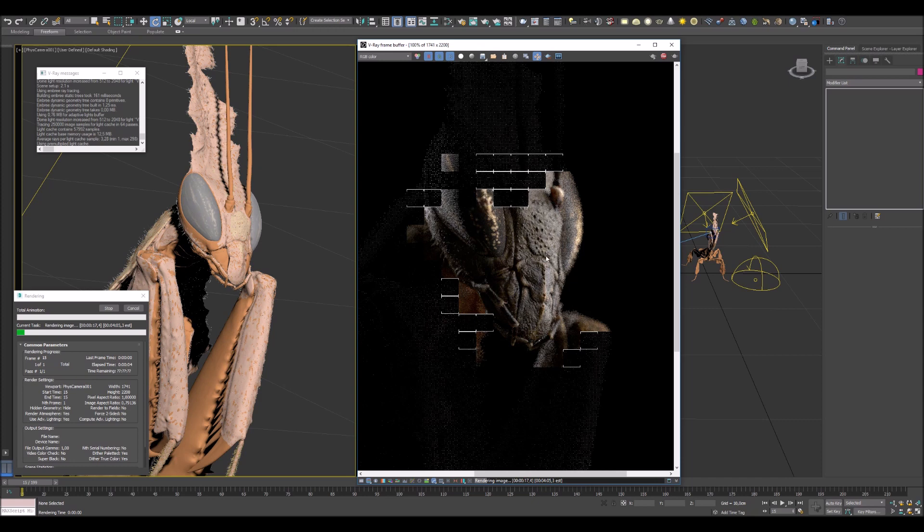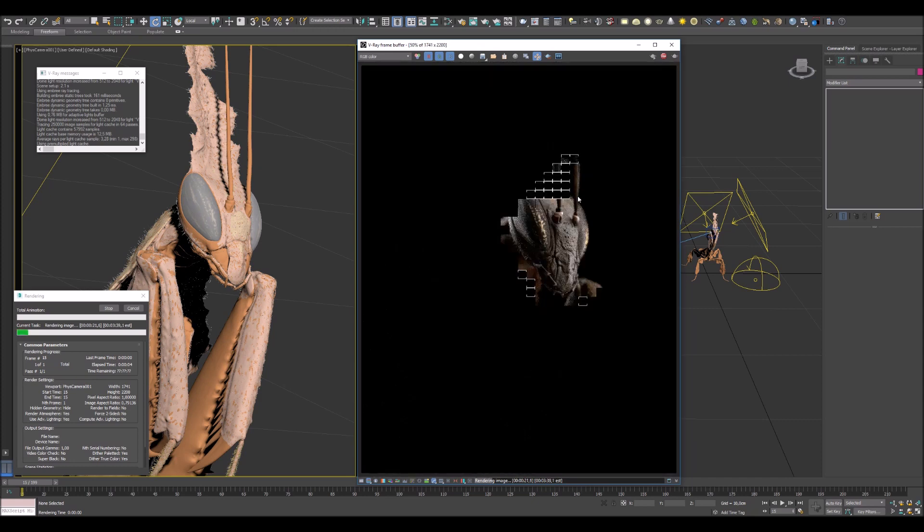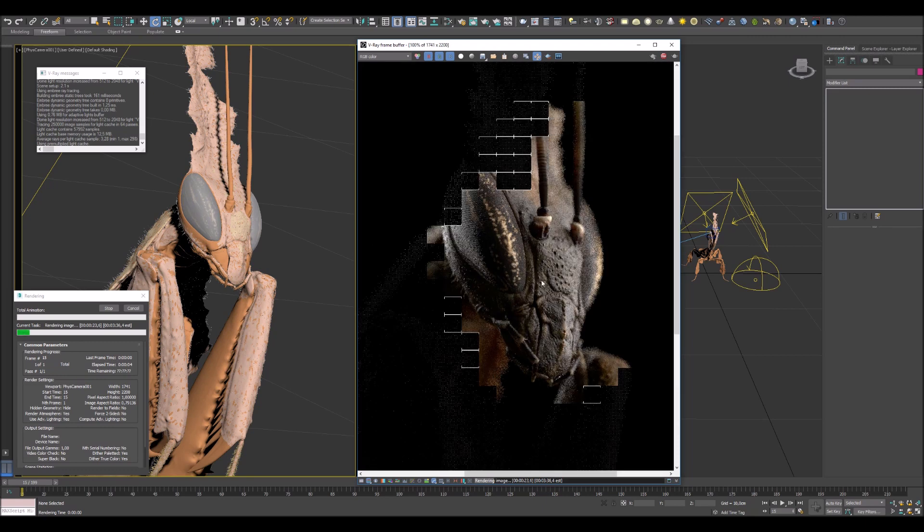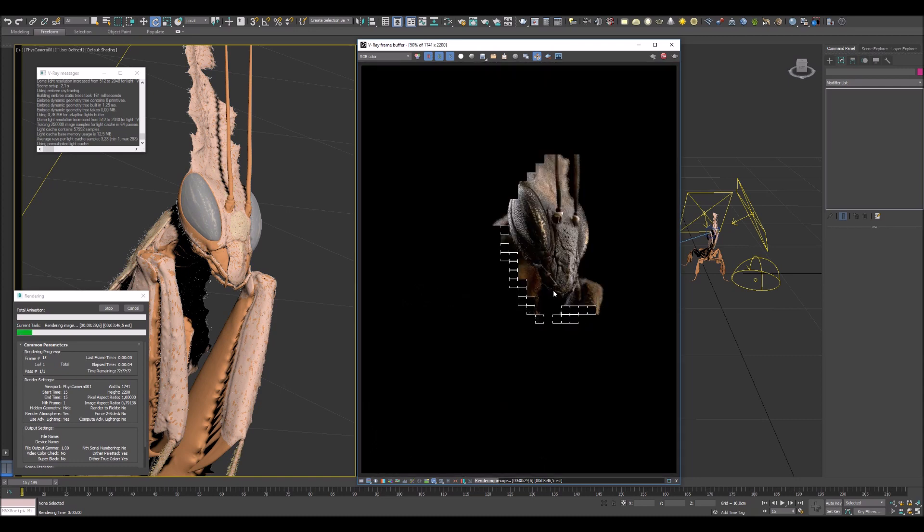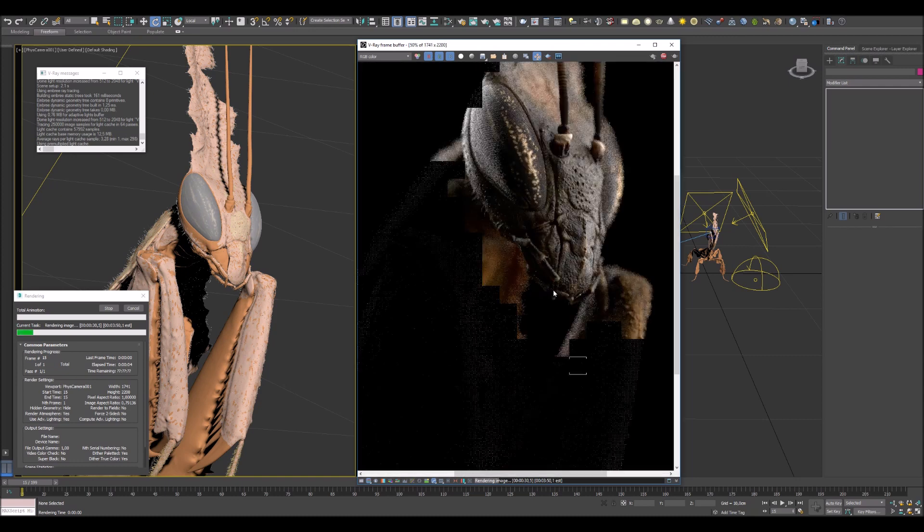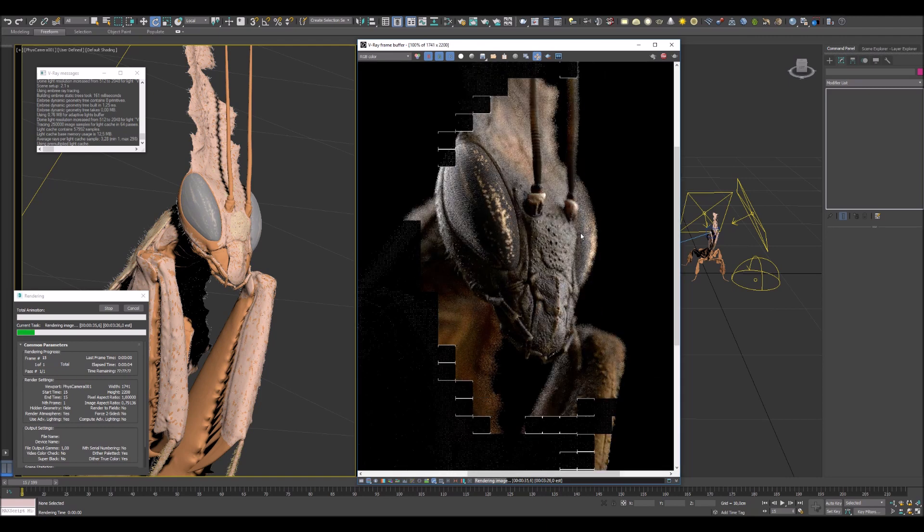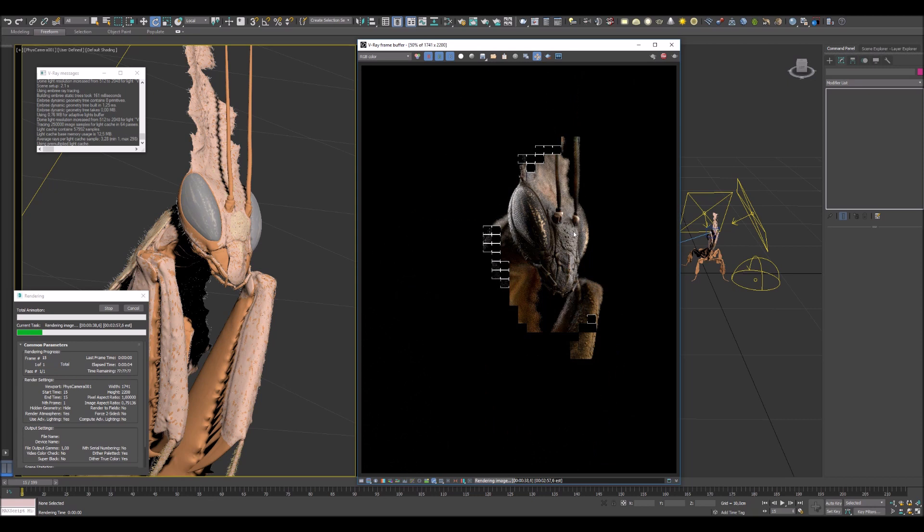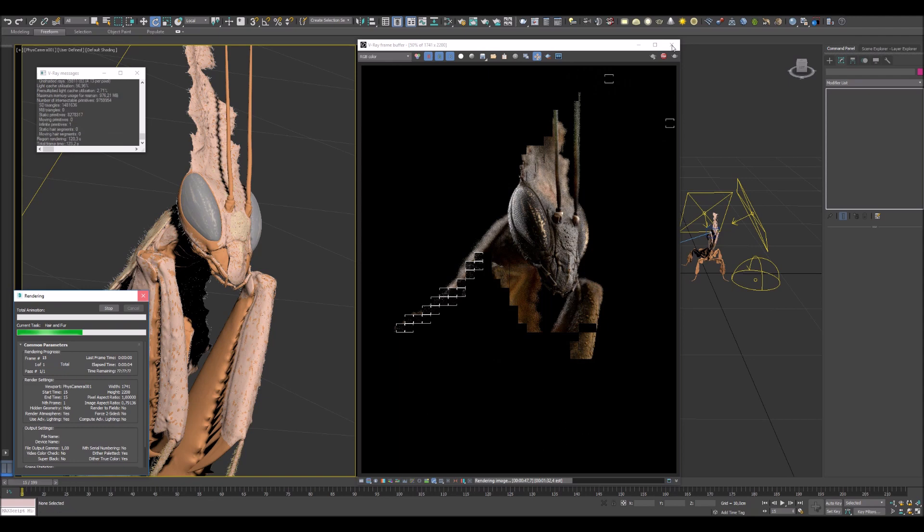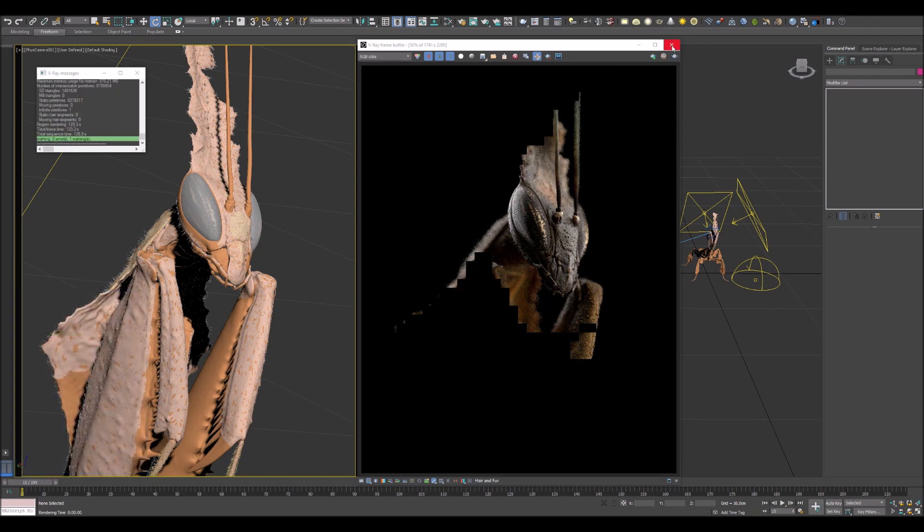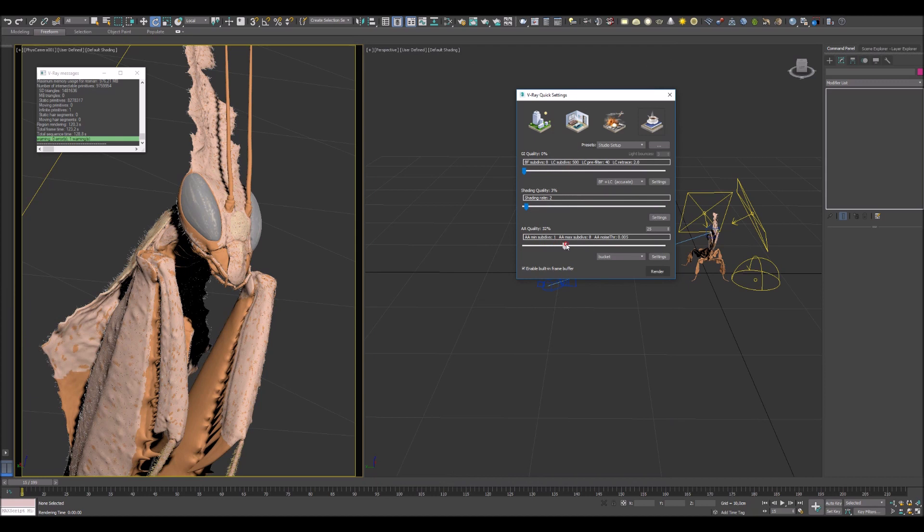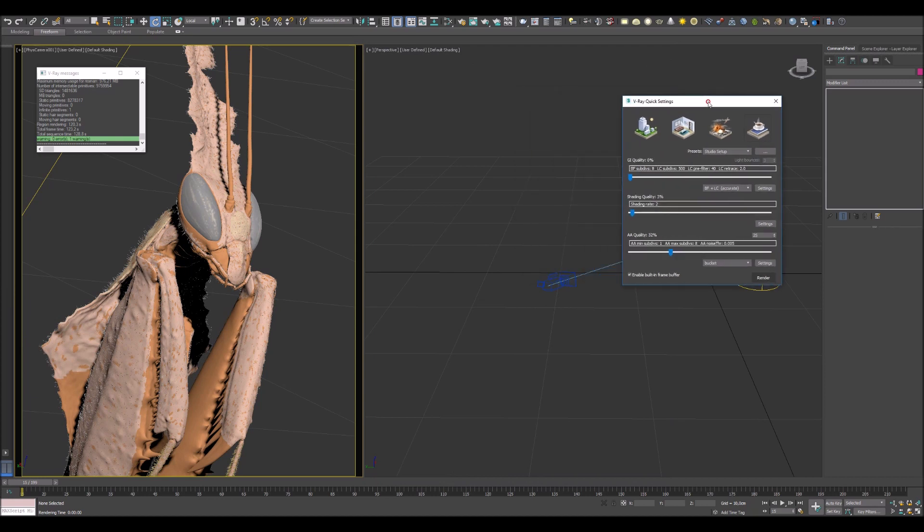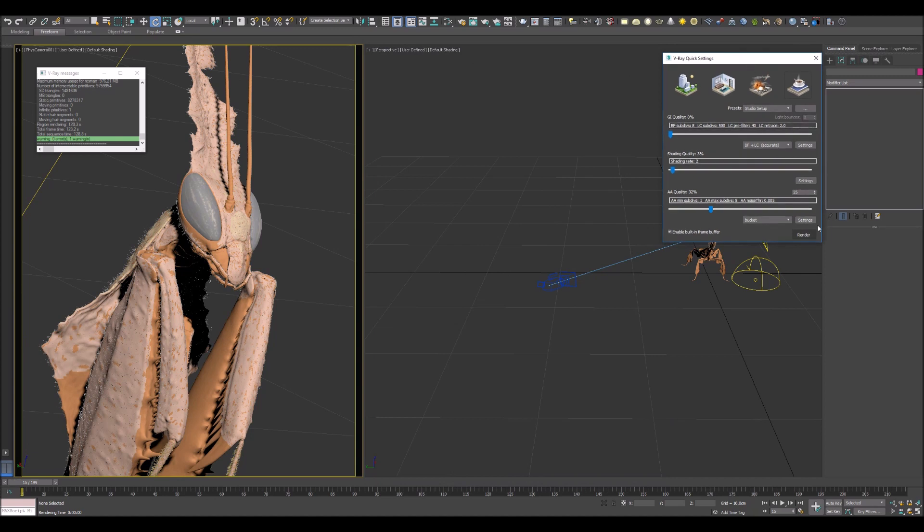As you can see the result image has bad quality with noise and dirt, but I'm really happy to see this result and I think I should start to prepare my render setting for the final render. And close this render and change AA value to 32 and press render button.